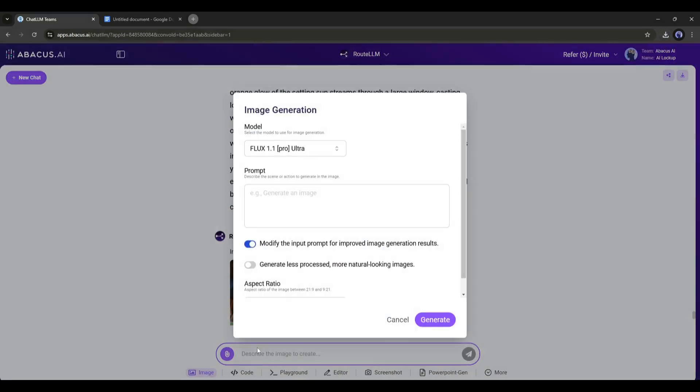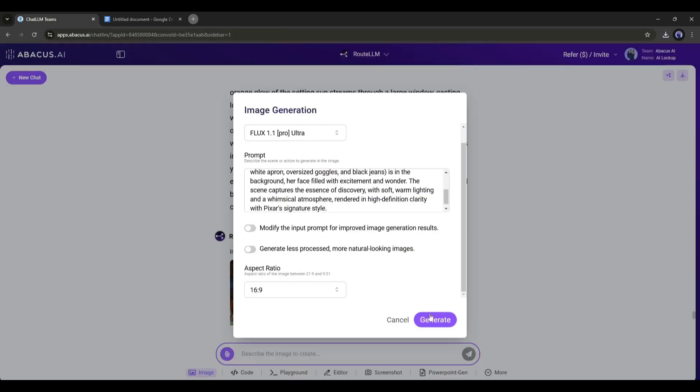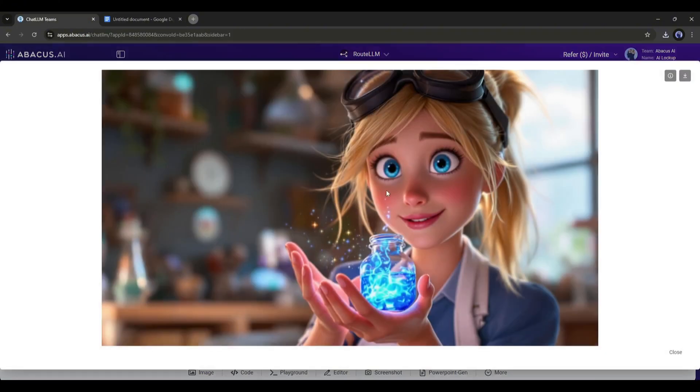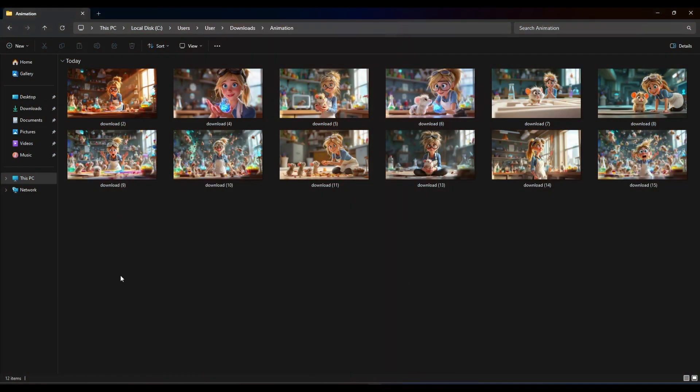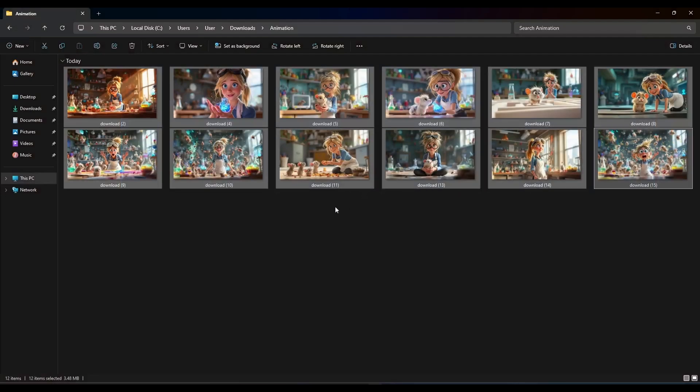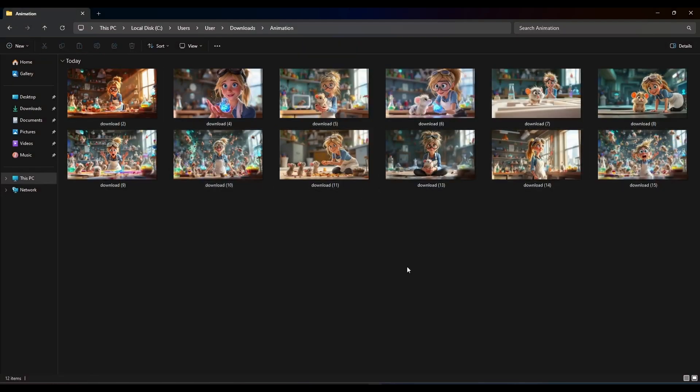Now in the same method, generate images with the rest of the prompts and download them to your device. All of the images are ready. Now it's time to animate them with an AI video generator.